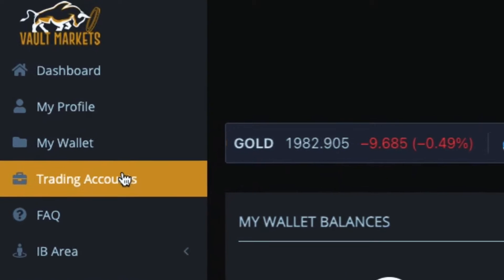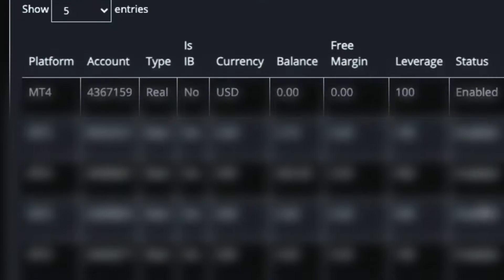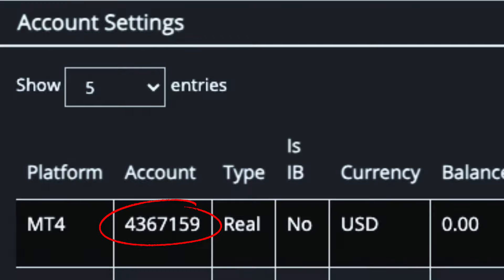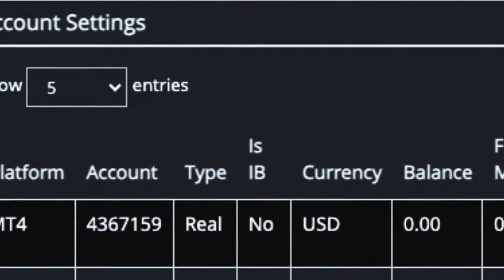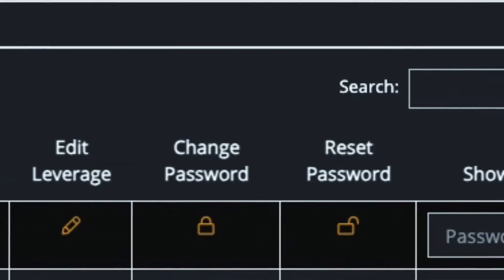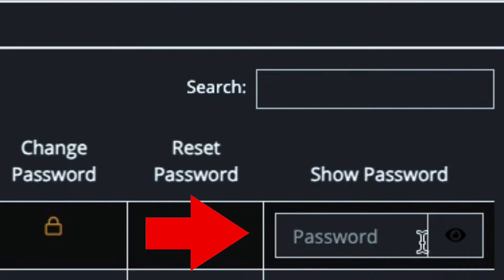First things first, let's head over to Vault Markets. Open up the menu, click on trading accounts, then click on account settings, and then you need to select your MetaTrader 4 account that you're trying to log into. Scroll over to password, look for the black eye icon, click on that and it will show you your password. Copy and paste as is and let's take that information over to MetaTrader 4.